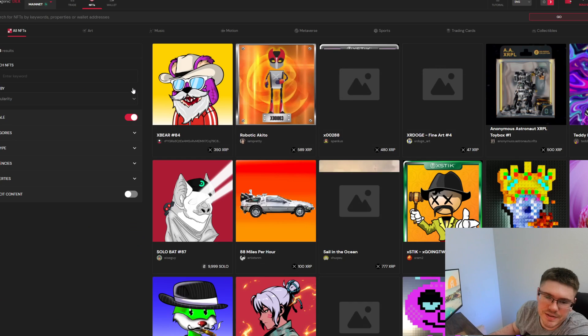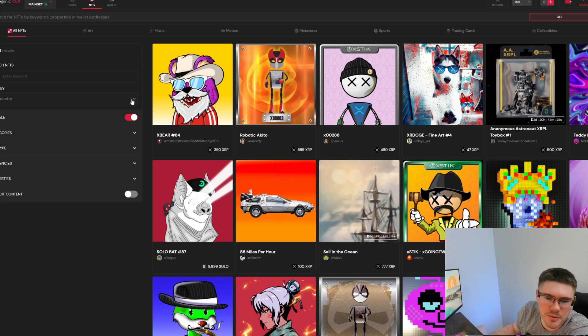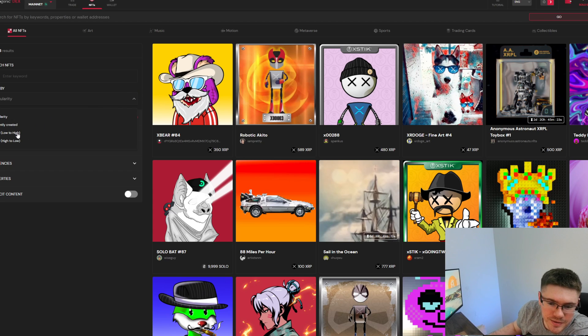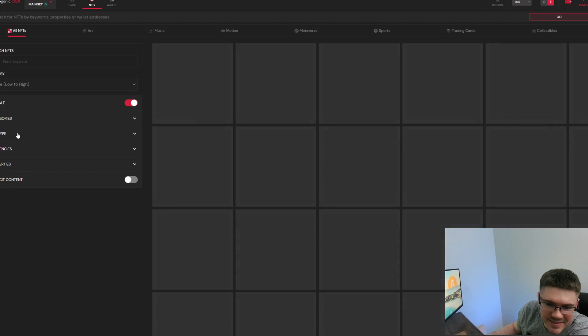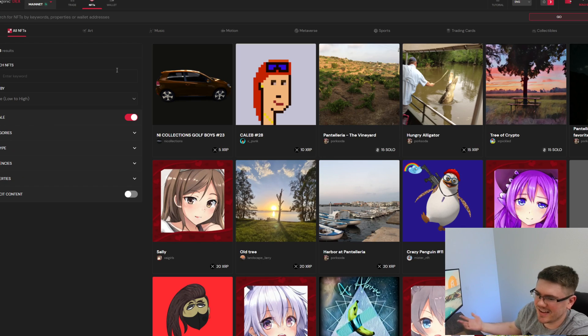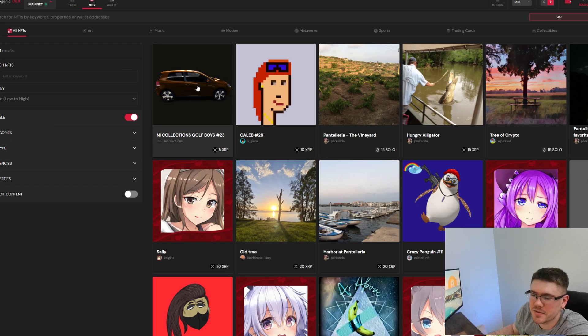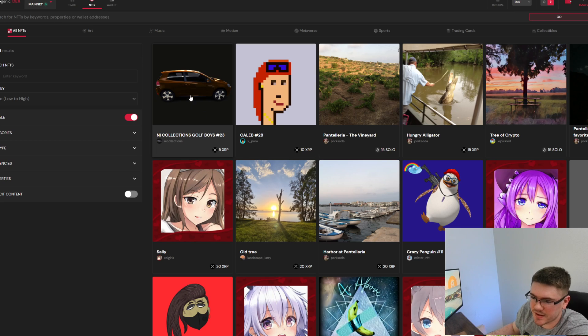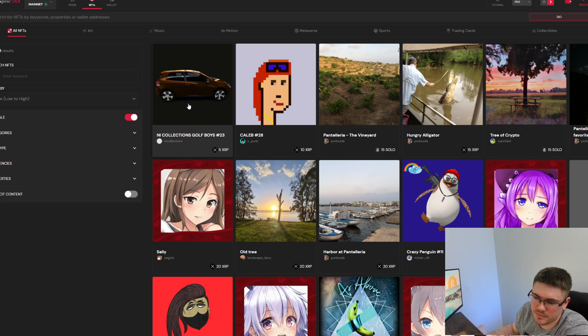I'm going to search by the lowest price first because I'm not really here to buy an NFT, I'm just here to show you how to do it. So we're going to go with this car here, looks like it's for five XRP.